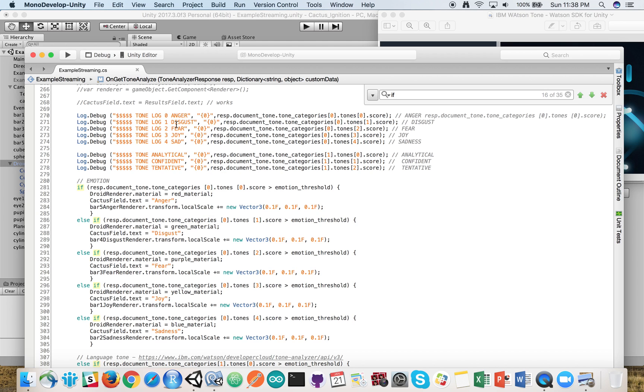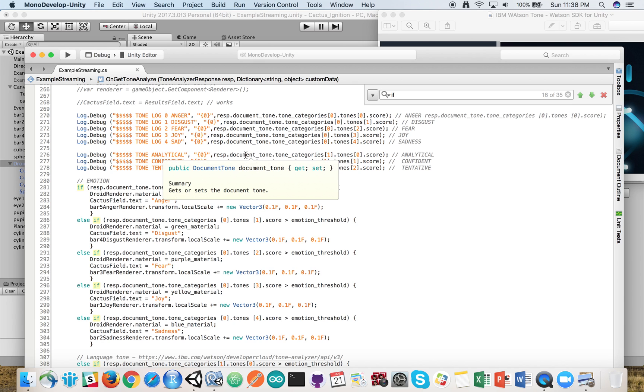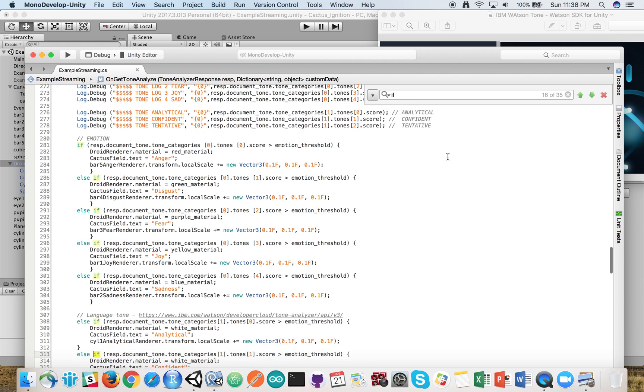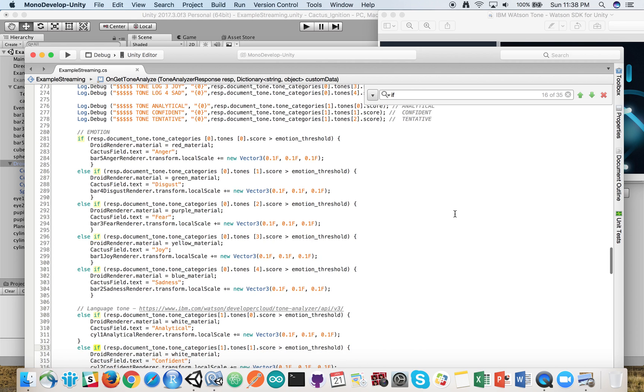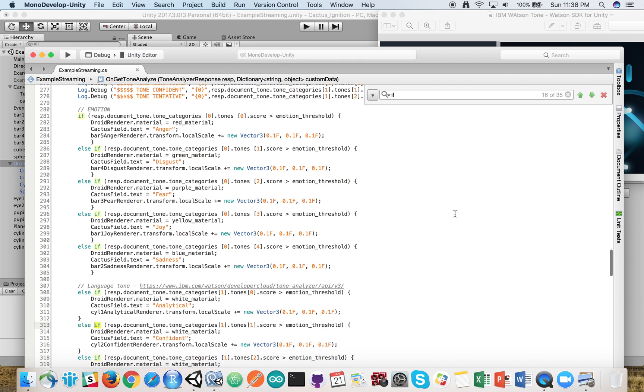Anger, disgust, fear, joy, and sadness are going to be the cubes on top of the robot, and analytical, confident, and tentative are going to be the cylinders on the side. The color of the robot's head will also change as we go through.